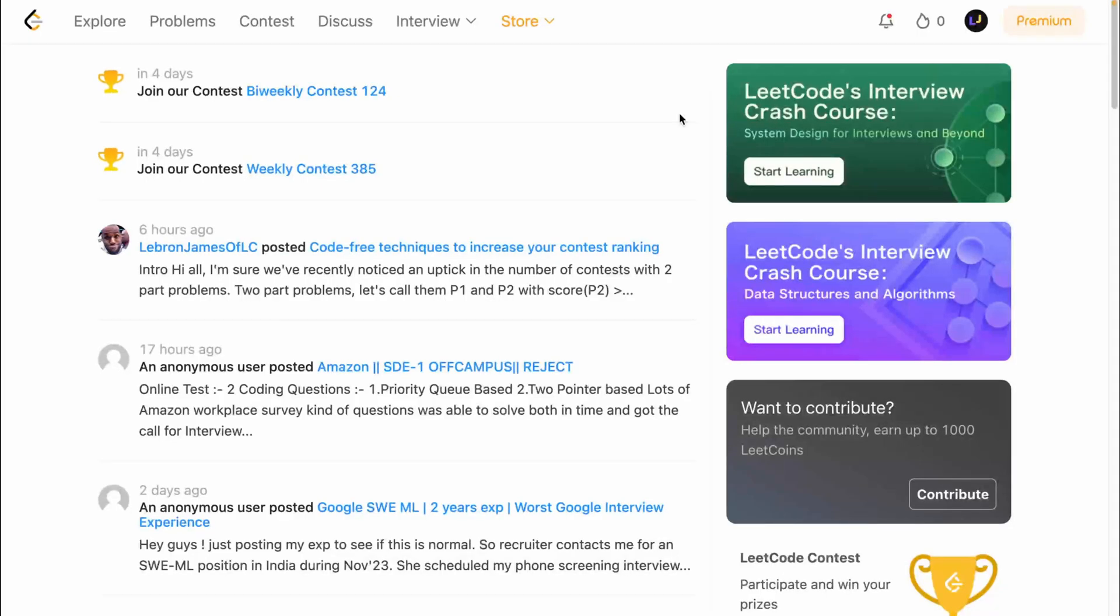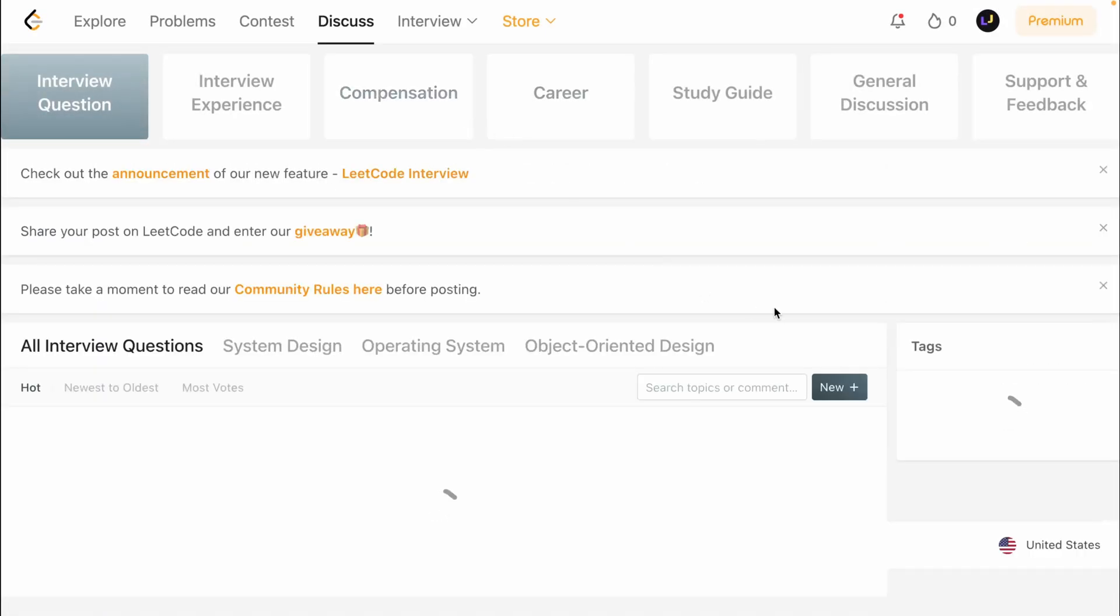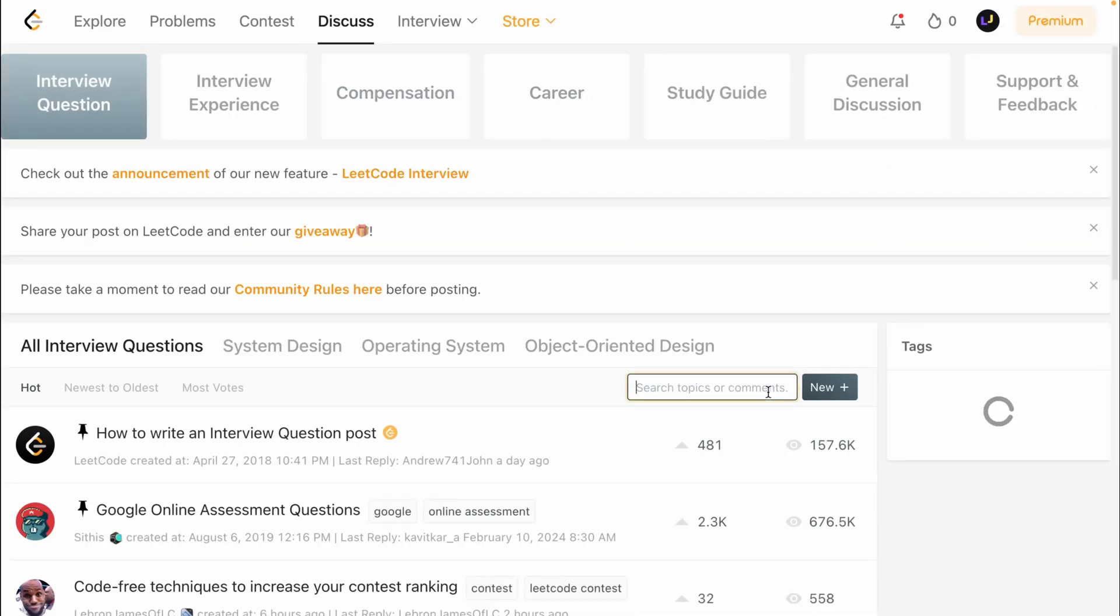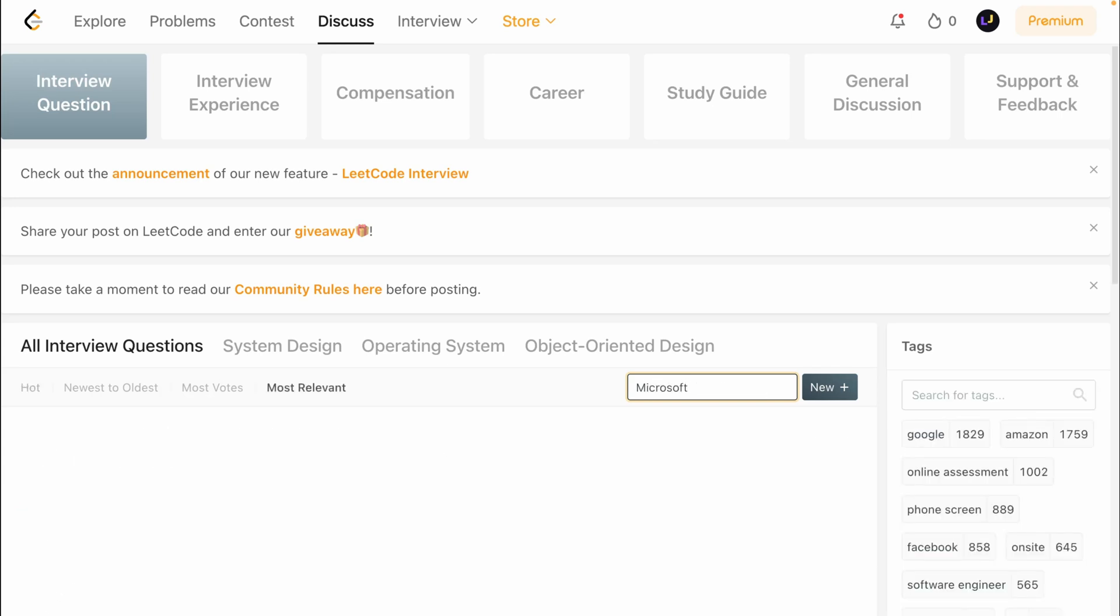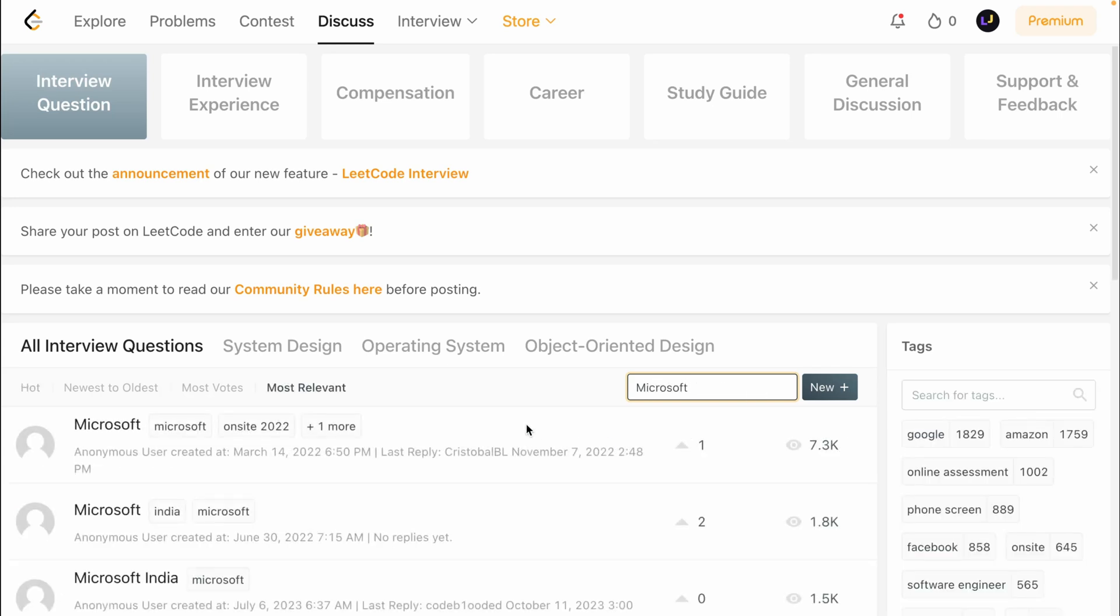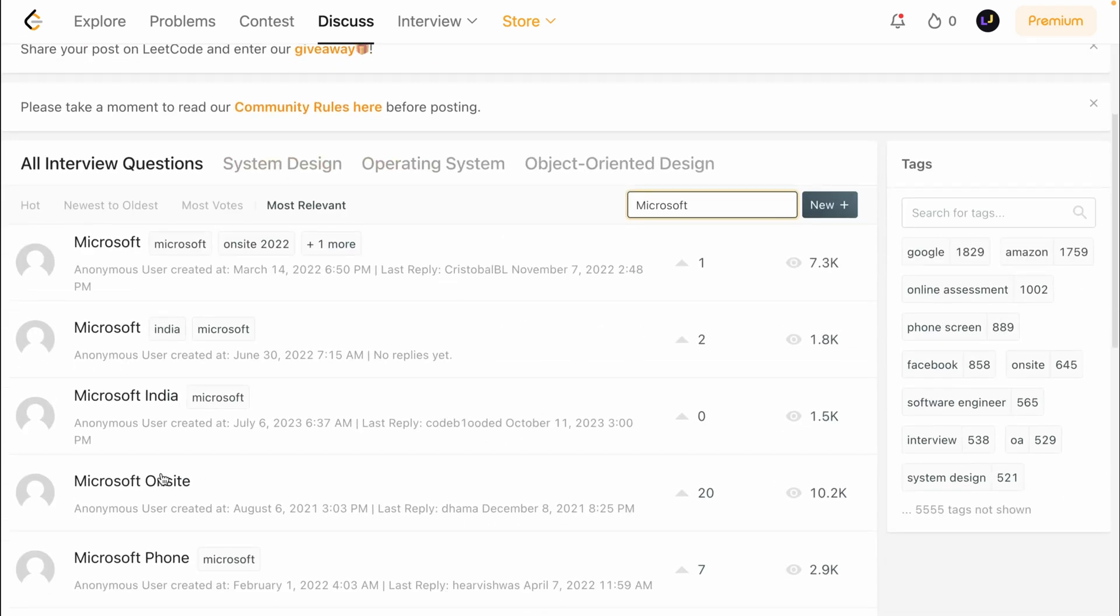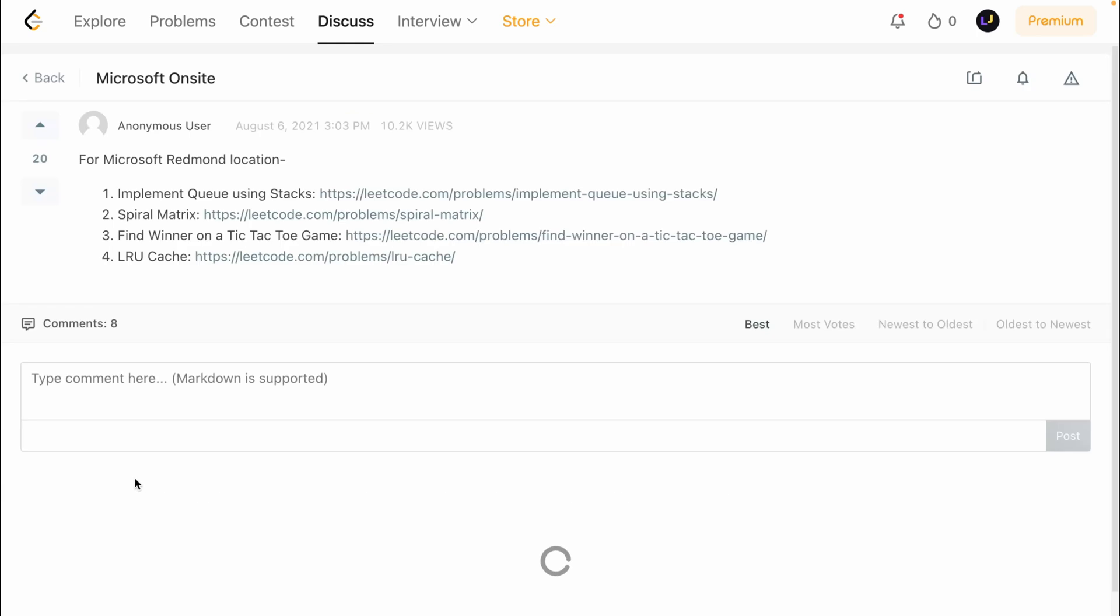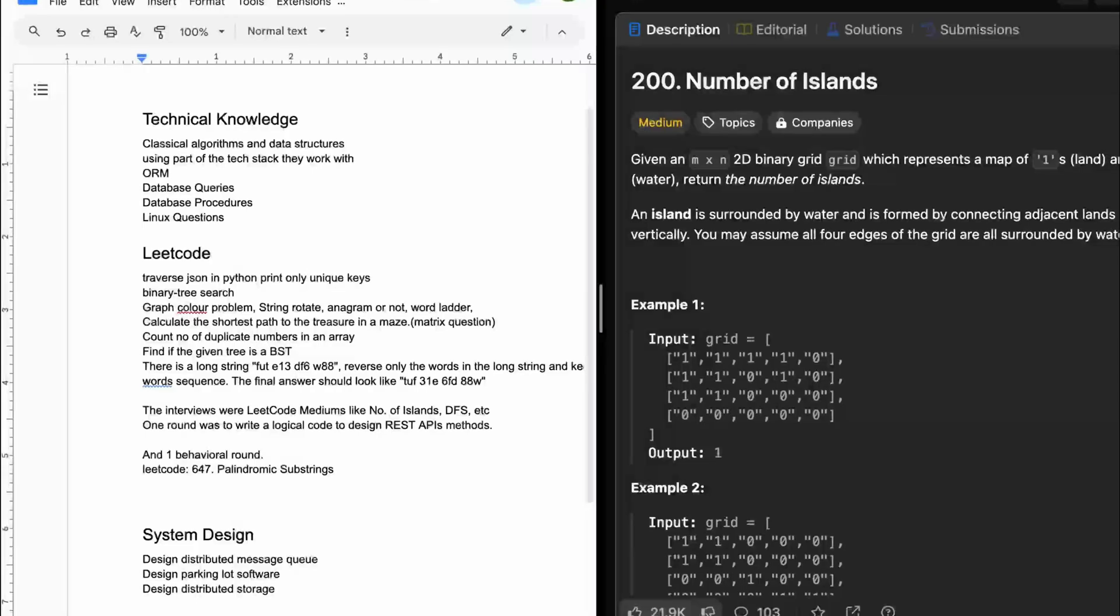Now let's repeat the same process, but this time go to the discussion tab on LeetCode. On this page, search for discussions related to the company you've applied for and you might find questions that other candidates were recently asked. Again, add these to the list of questions you got from Glassdoor.